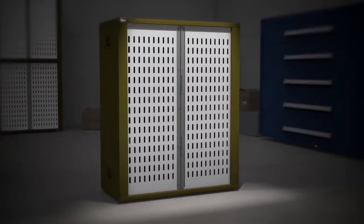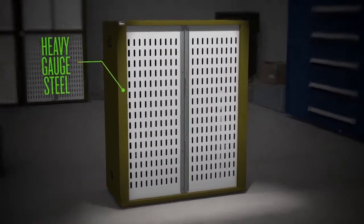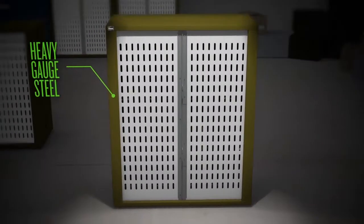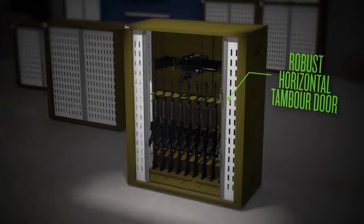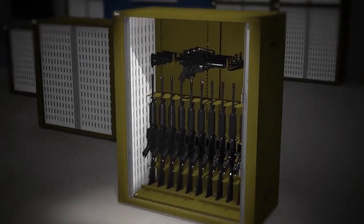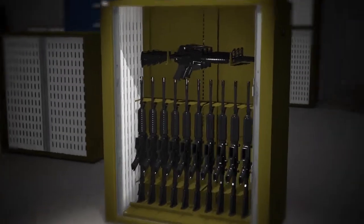the VWS system features heavy gauge steel and a robust horizontal timber door for easy viewing and access to weapons.